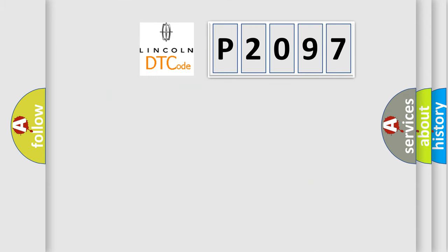So, what does the diagnostic trouble code P2097 interpret specifically?